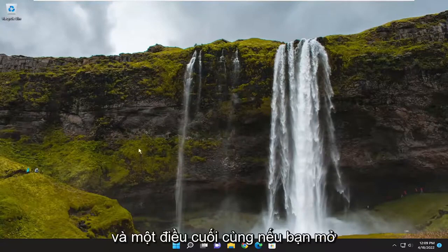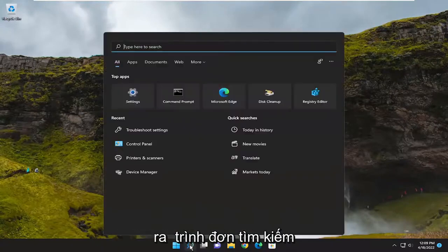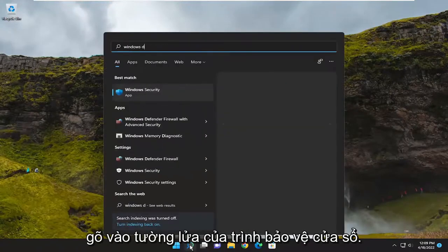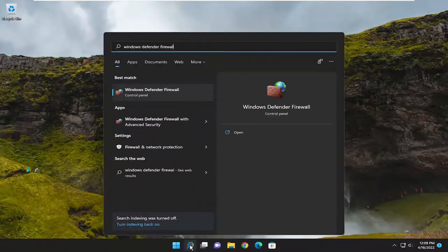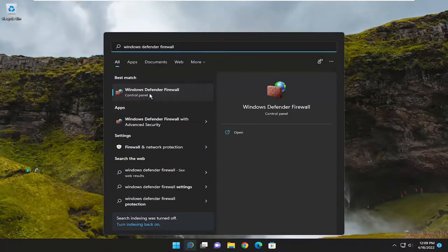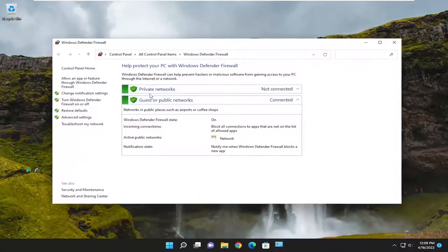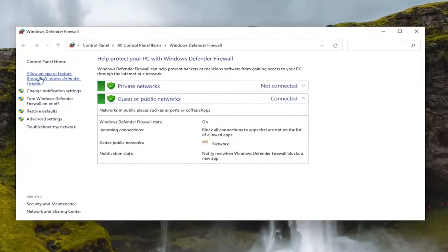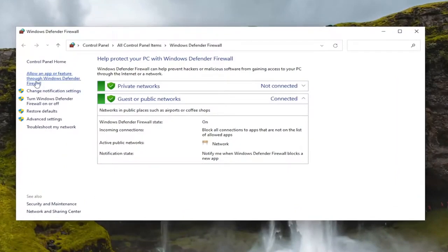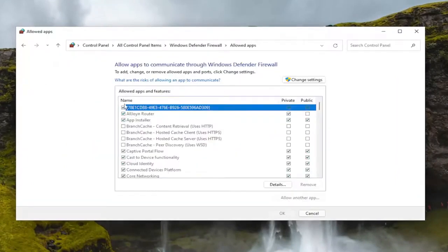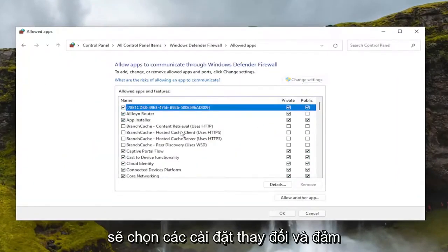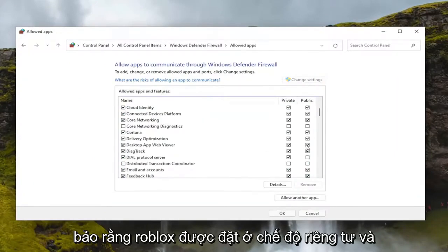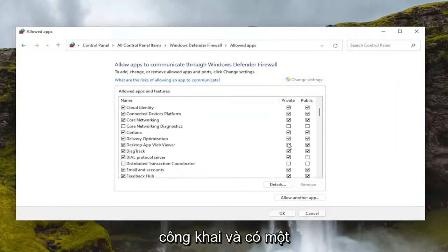One final thing as well: open up the search menu and type in 'Windows Defender Firewall.' The best result should come back to Windows Defender Firewall — go ahead and open that up. Select 'Allow an app or feature through Windows Defender Firewall,' then select 'Change settings' and make sure Roblox is set to both private and public, with a little checkbox next to both of them.